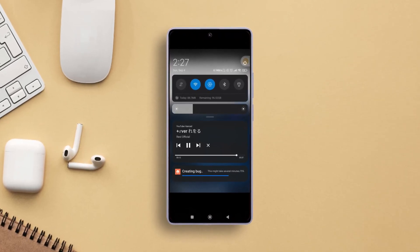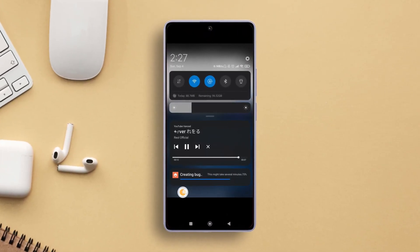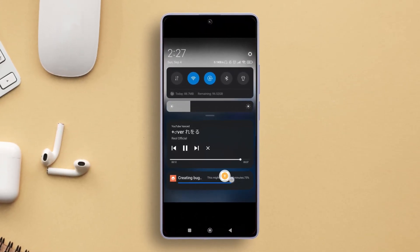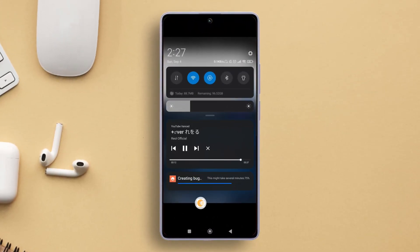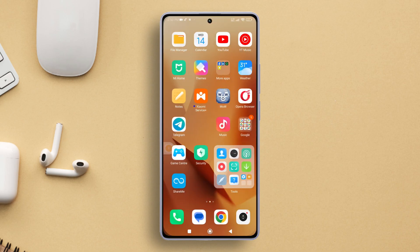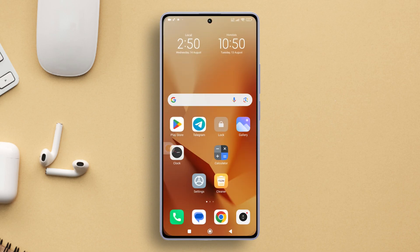Hey there! Ever had a pesky bug or glitch on your Xiaomi phone and wondered how to report it effectively? Well, you're in for a treat. I'll guide you through a simple step-by-step process to create and submit a bug report right from your Xiaomi device. Let's get started.